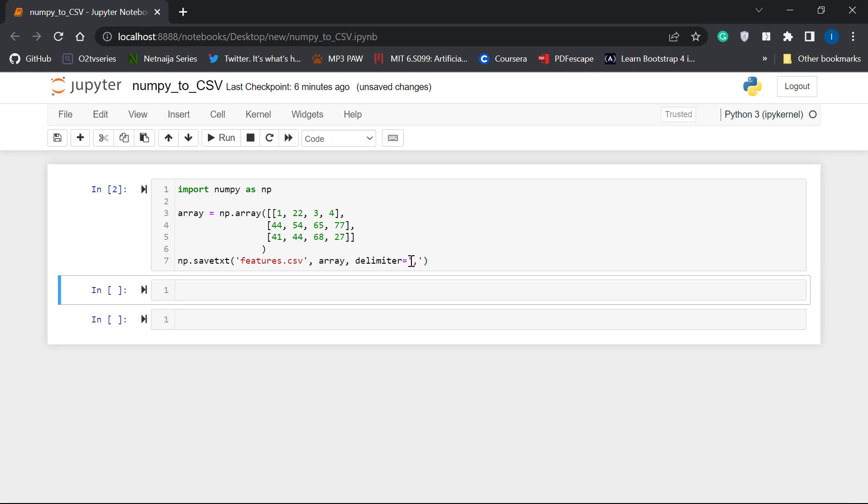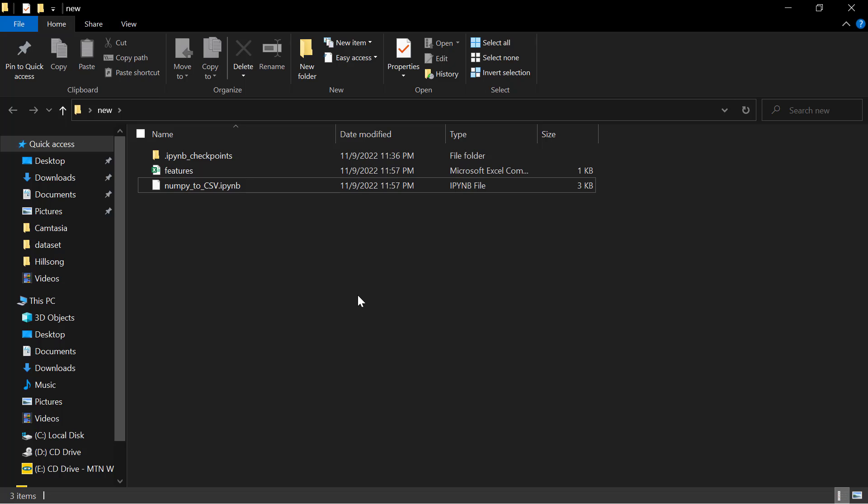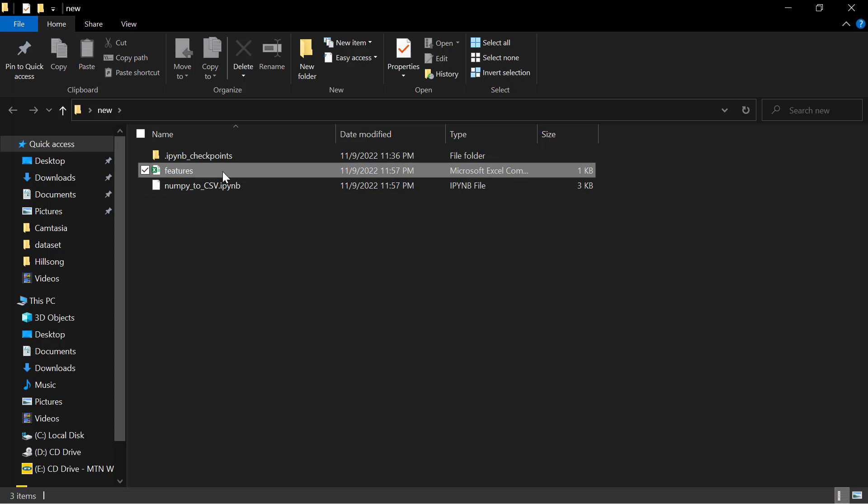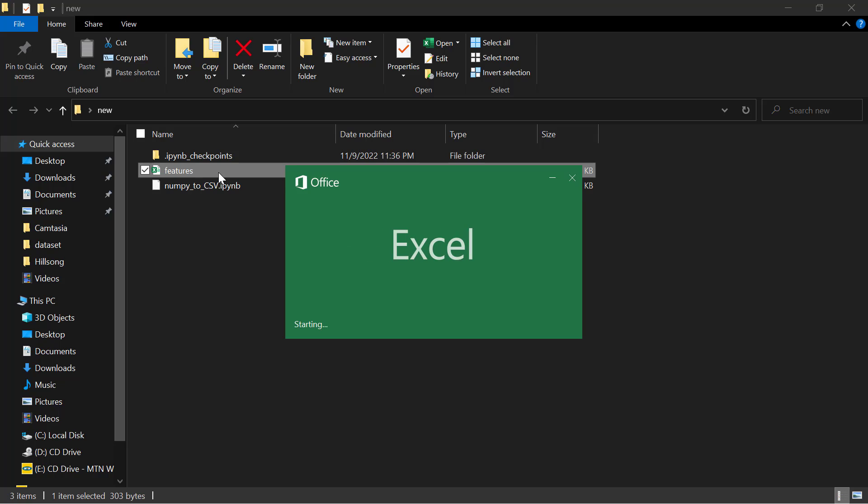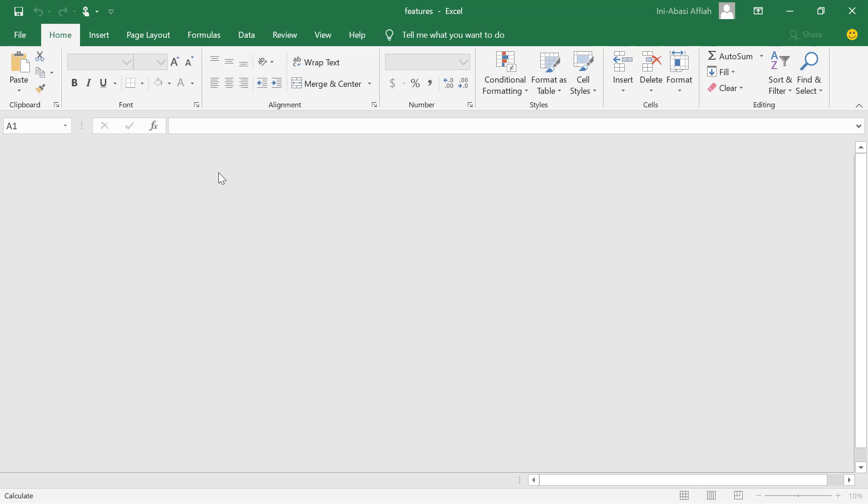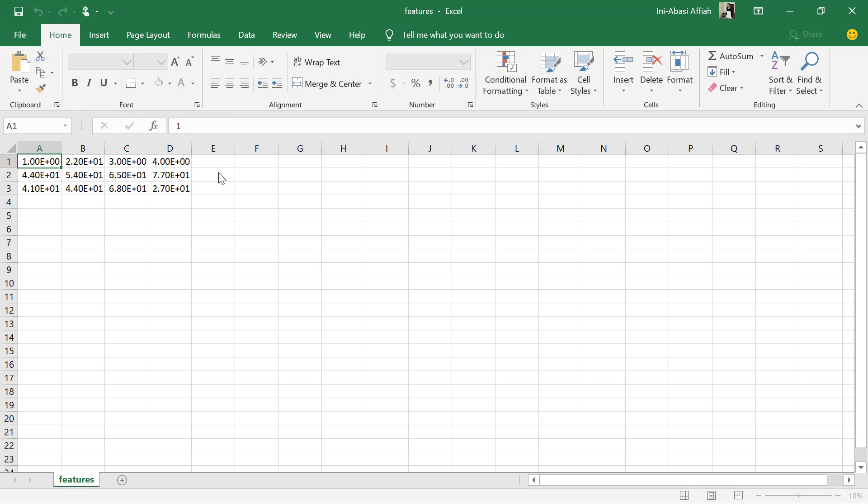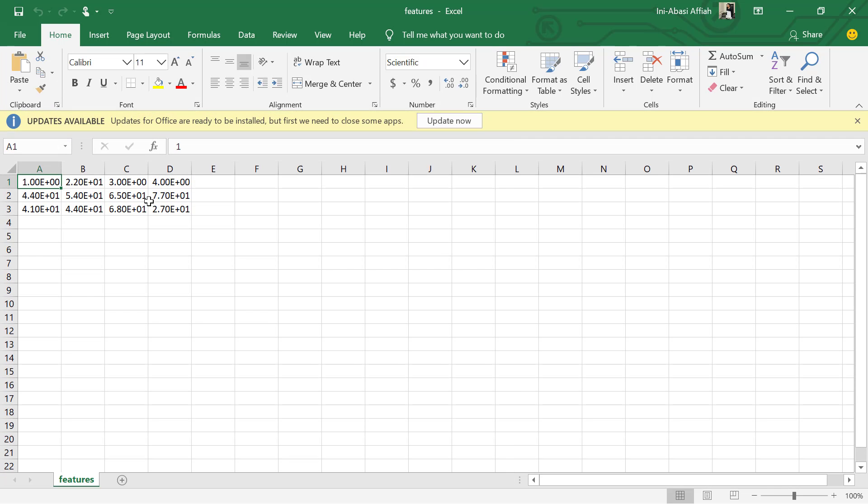All right. So I'm working from my desktop. There's a folder on my desktop known as new. I'm just going to open that now. Here's the folder. And you can see the file features that has been created. Let me try opening this in Excel. All right. So this is the CSV file. The NumPy array has been converted to a CSV file.